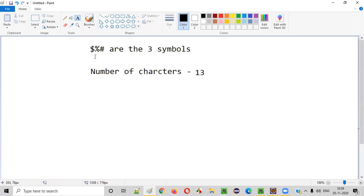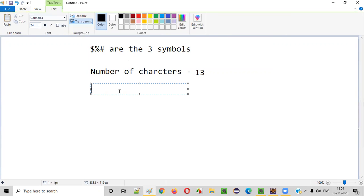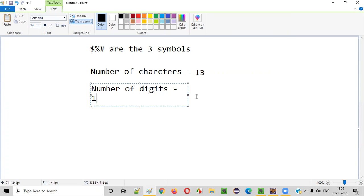Now, number of numbers — how many numbers are there in this given statement? Everything is a character or a symbol except the number three. Only one thing is a number. Number of digits, you can say — digits or numbers, whatever — is one. In the given text, number of digits or numbers is one.